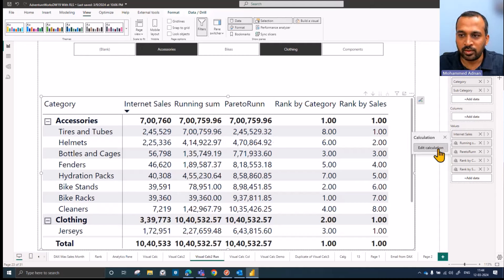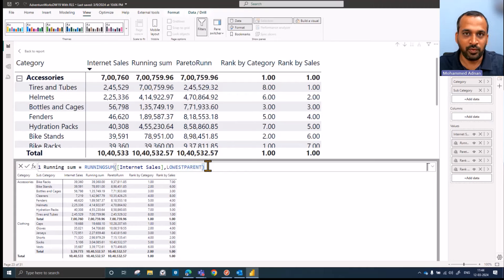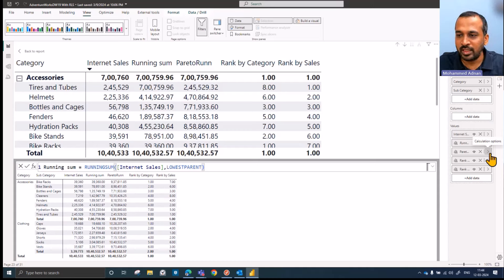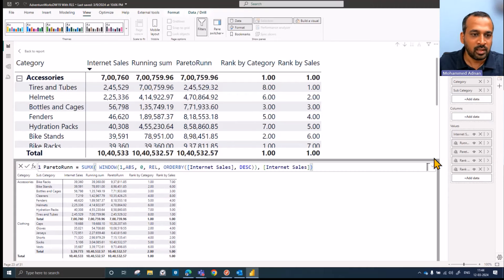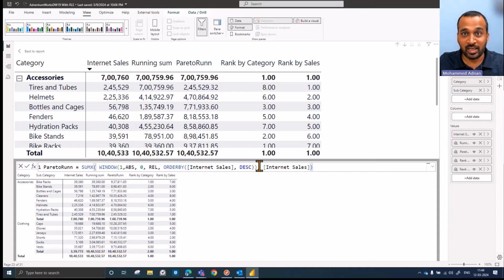So let's go back to this running sum, which is the usual way — I have the running sum, internet sales, and then the lowest parent. If you want to go a level deeper into the running sum calculation, I recommend watching the previous video. Now let's look into this Pareto one, where I used another calculation. Instead of using the running sum, I used the window function here. Basically, that's the important thing. So far I have not covered window functions on my channel, but here I will try to cover as much as possible.